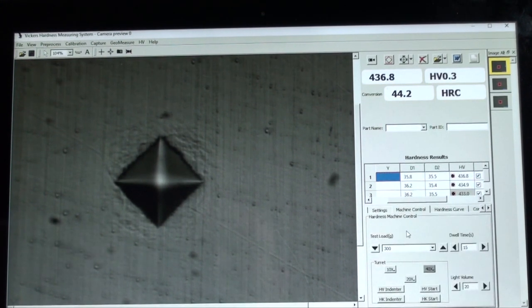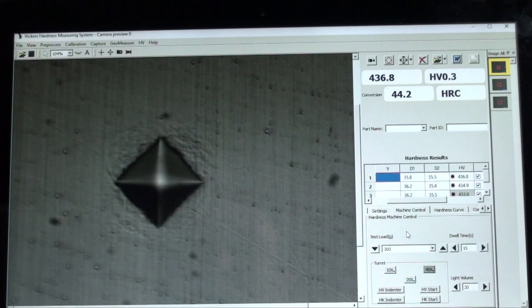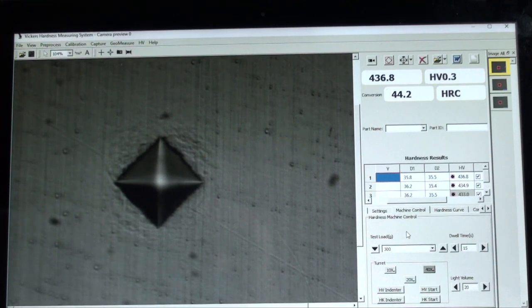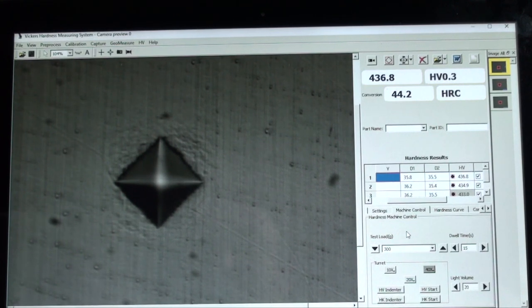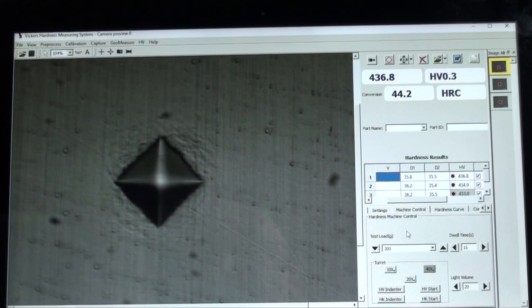This concludes our application and function guide for the Phase 2 900 391D Micro Vickers Hardness Tester. Should you have any questions, please do not hesitate to contact us.